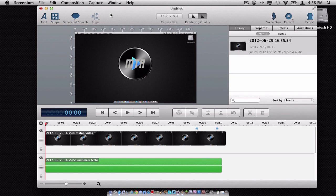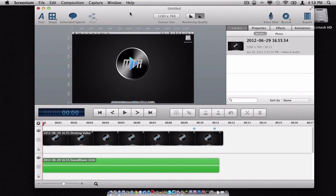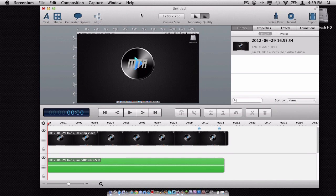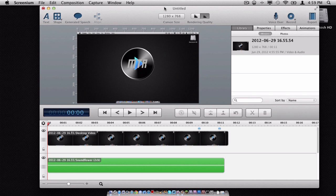So that is all for the new version of Screenium. Thank you guys so much for watching. And I hope you will consider getting this application if you do not want to buy ScreenFlow for $100. Instead, you can get this app for only $40. A lot cheaper. All right, you guys. Thank you so much for watching. I am Sam, signing off.